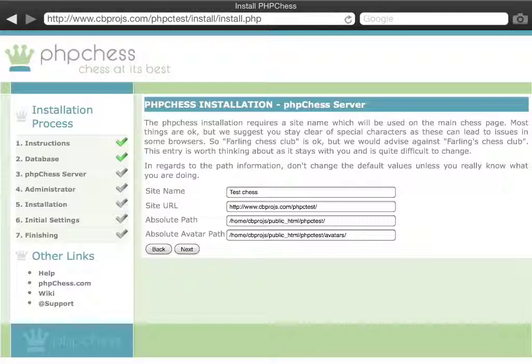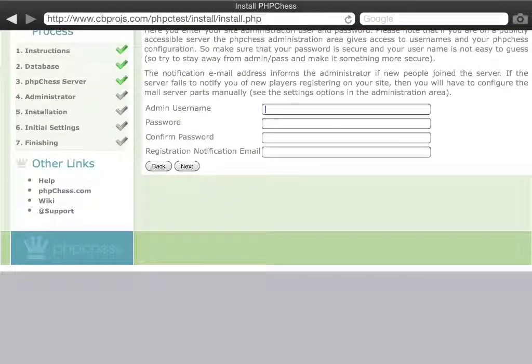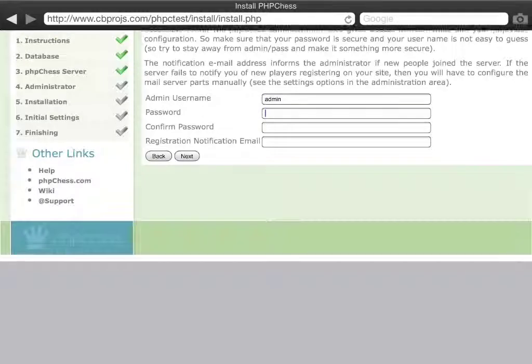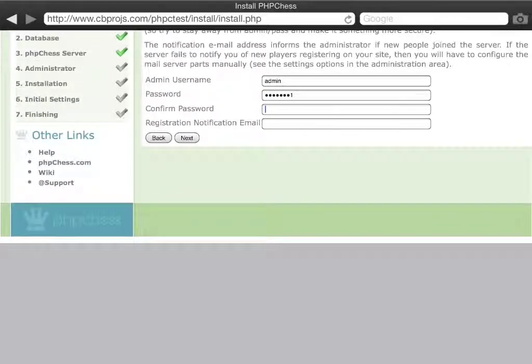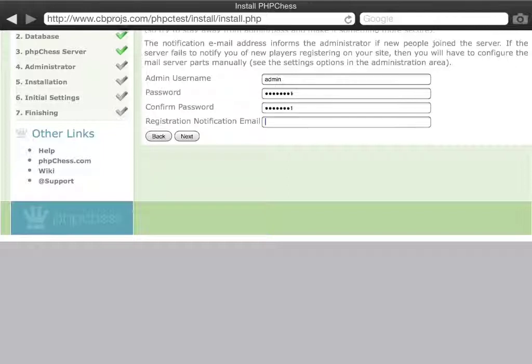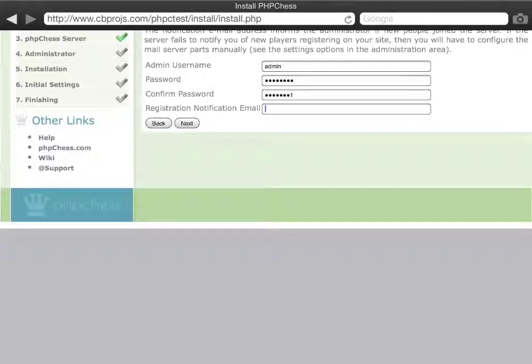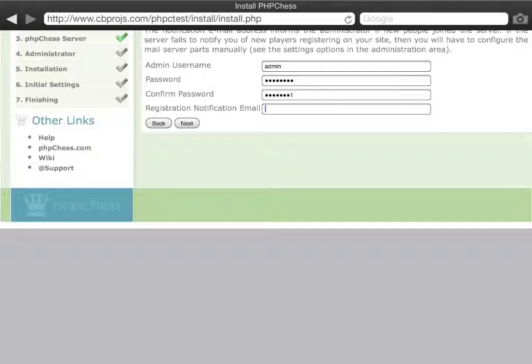You then can define your administrator user and you can give them a password. This is pretty much required to be confirmed correctly otherwise this will not work out correctly. And here you get also the option to enter an email address that allows you to receive notifications should players register on your site, so you know when you have for example manual approval for new users that you automatically get the right settings set up and you get an email to notify you that a new user has requested registration.